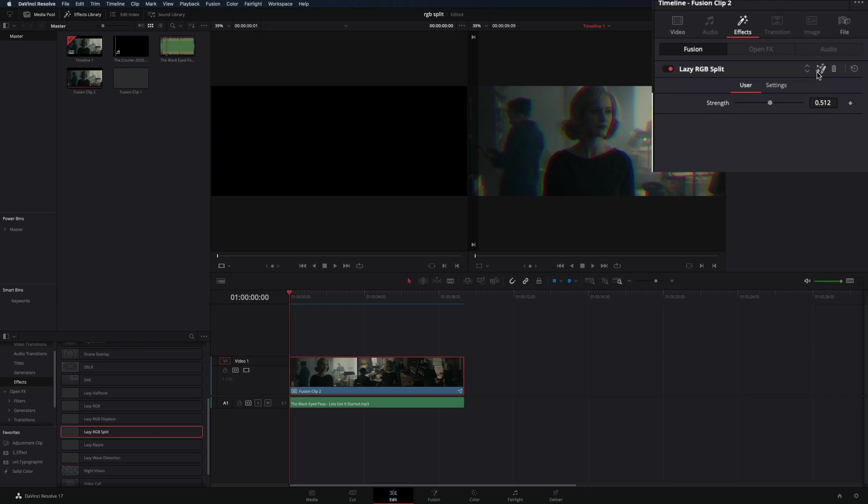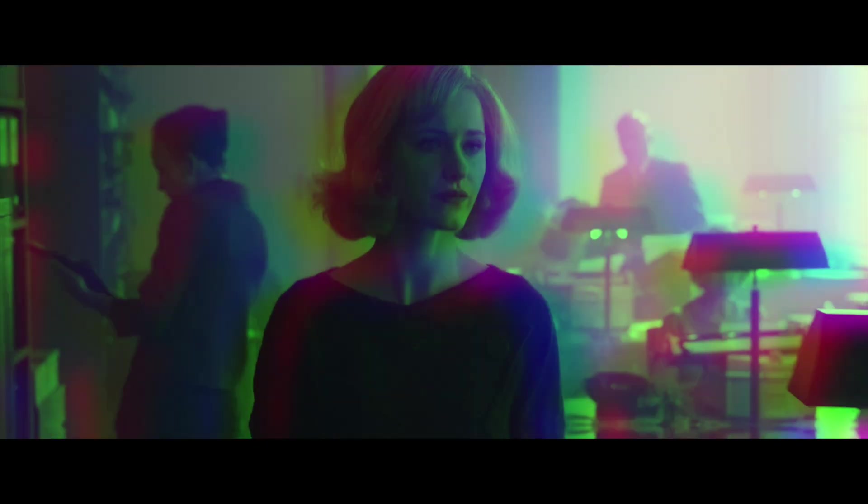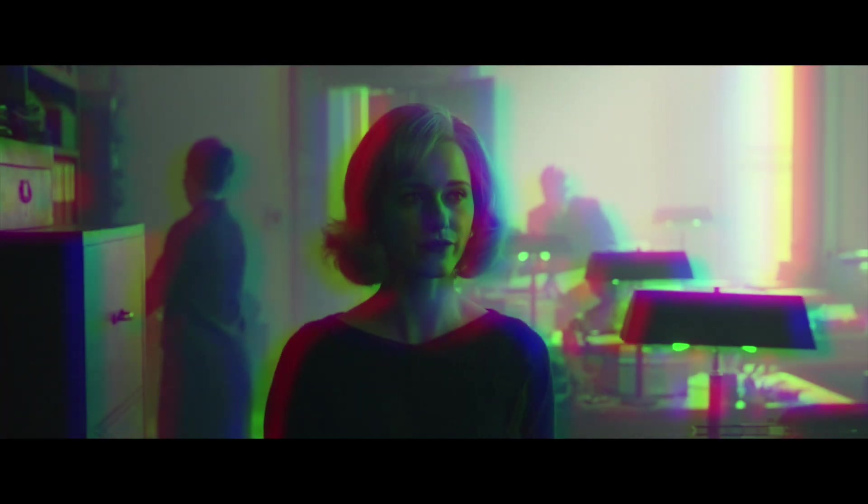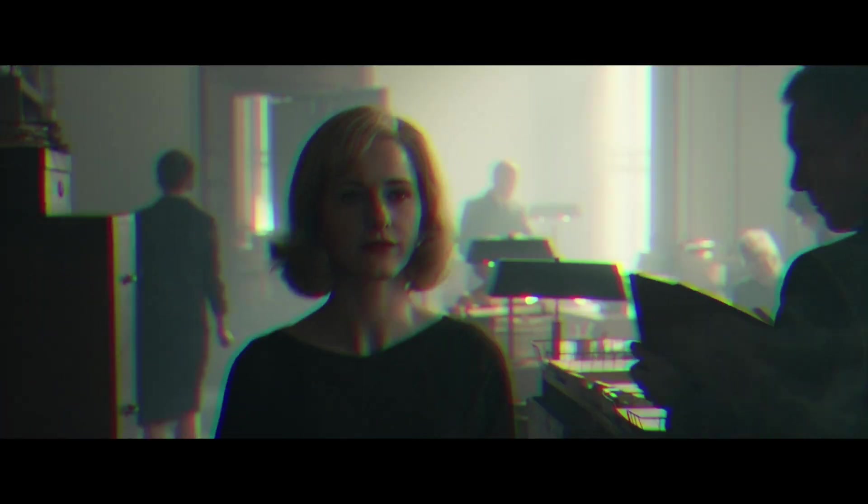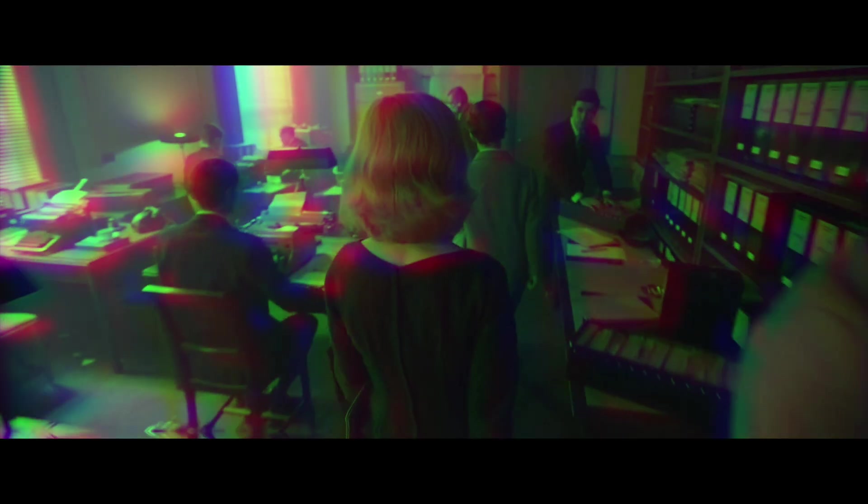If you want to animate it with the sound, just open the Fusion page and modify the strength with the audio modifier. If you like this clip, subscribe to this channel. If you didn't, then you don't.